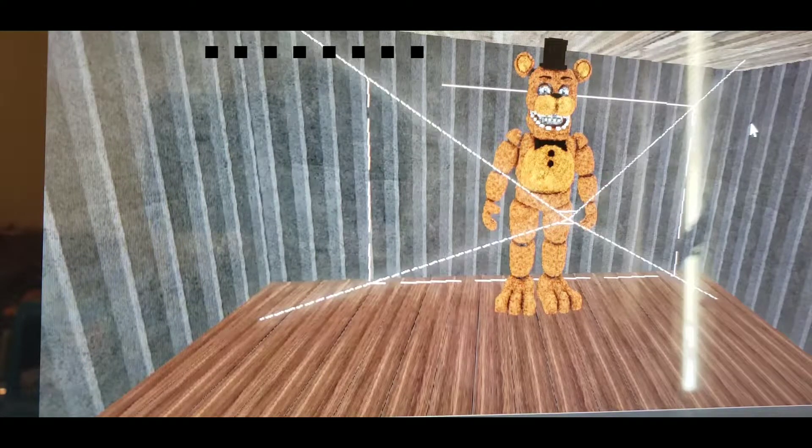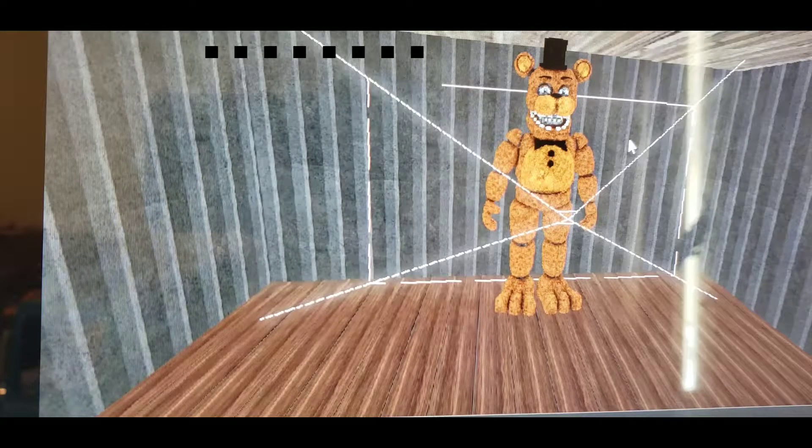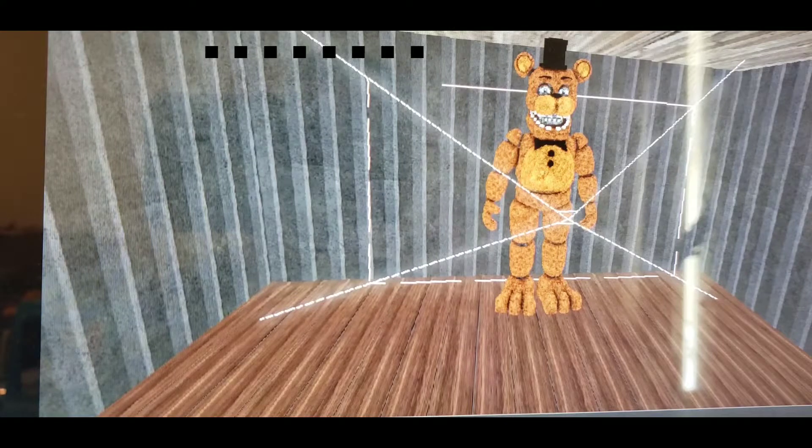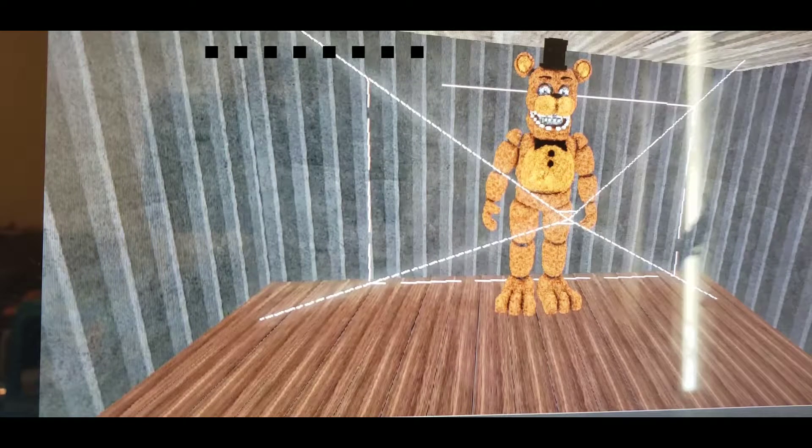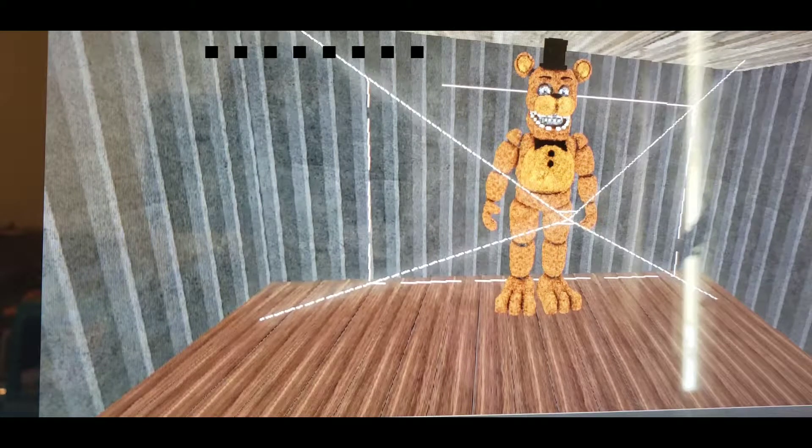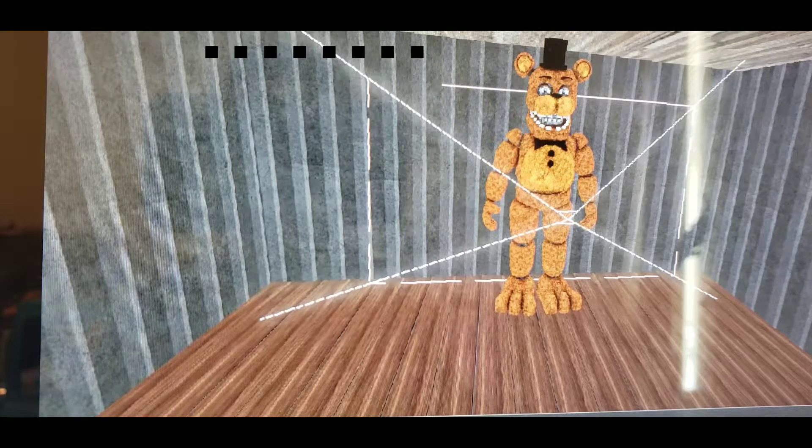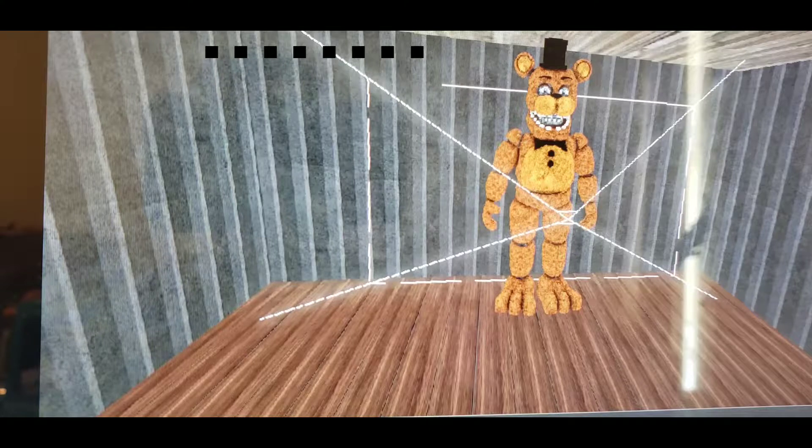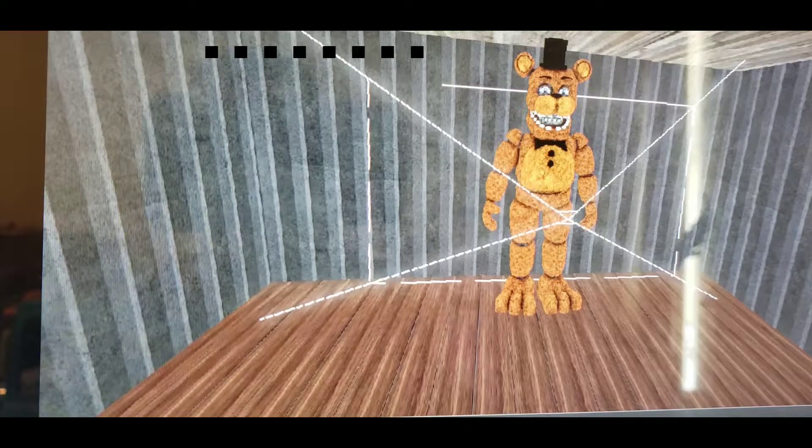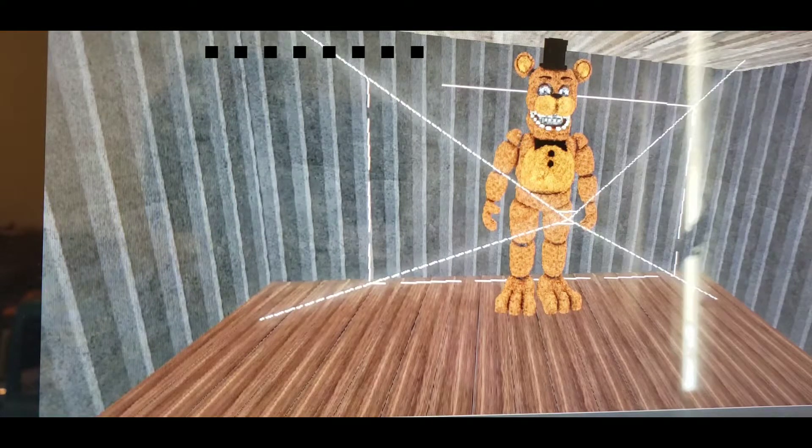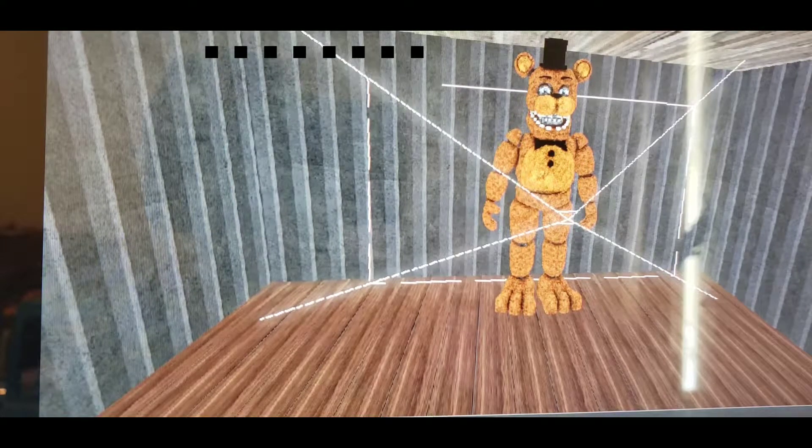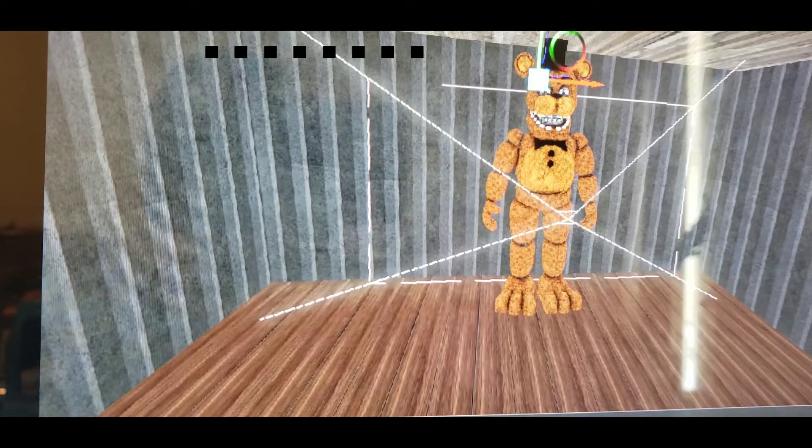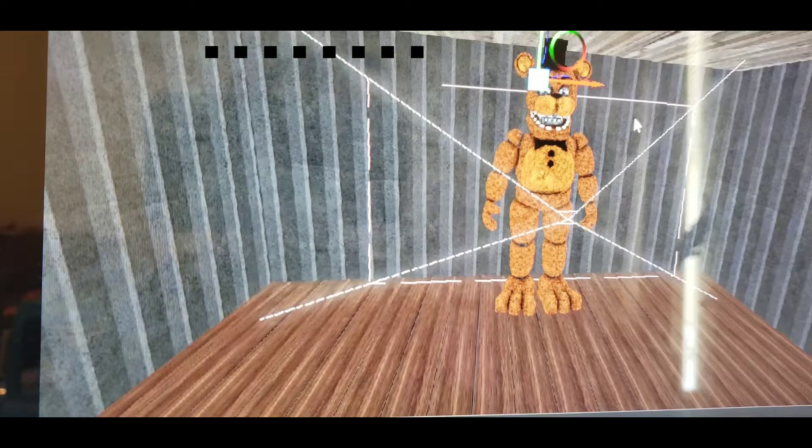First thing I want to try out is... I don't think Cake Bear has ears. Let's take his ears away.